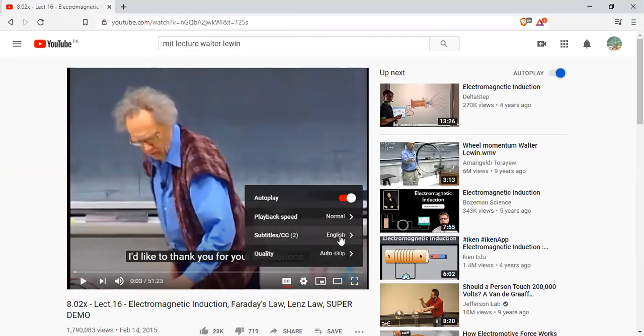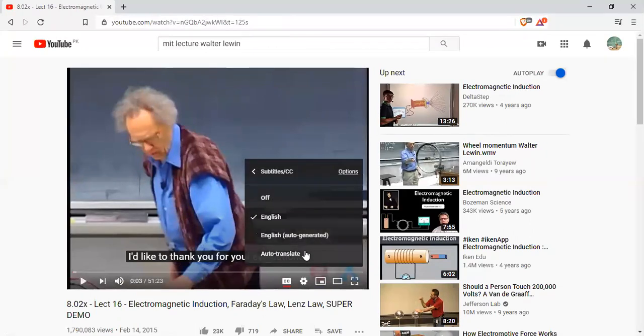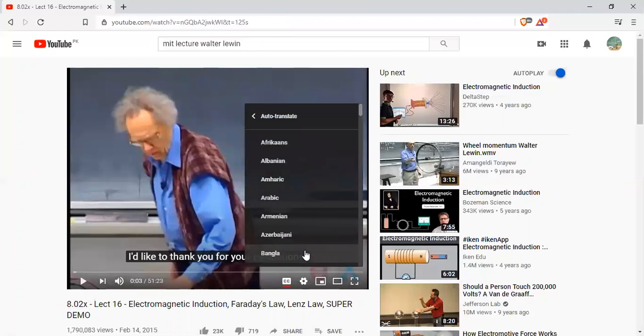You have to click the subtitles. Click the subtitles, then click translate.